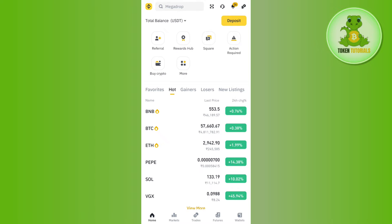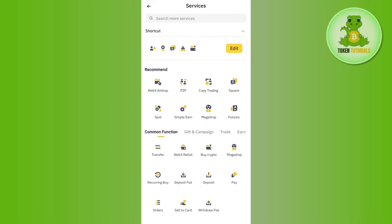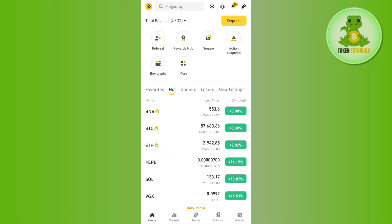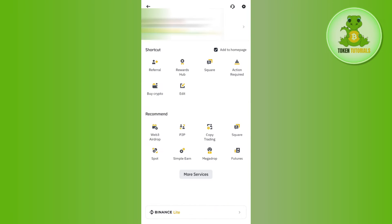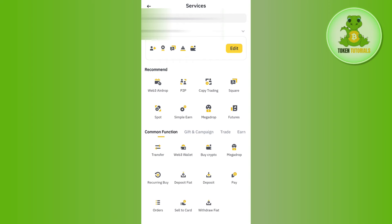Once you have successfully logged in, you will have to tap on the More tab on the home page. If you are not able to see this More tab on the home page, then simply tap on the Binance icon in the top left-hand corner and then tap on the More Services page.